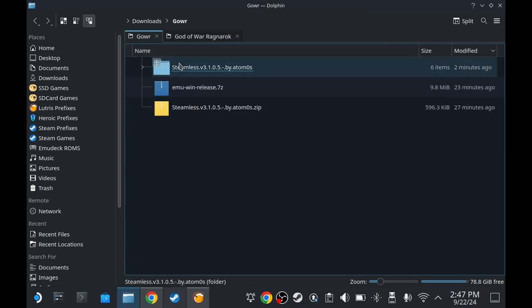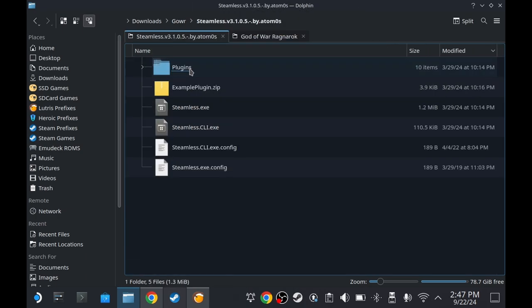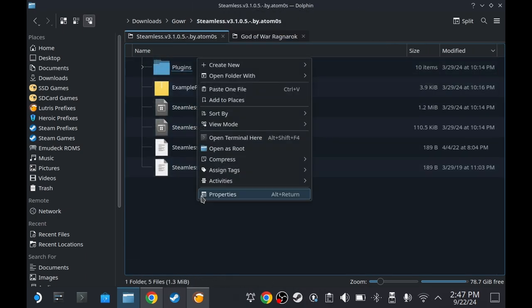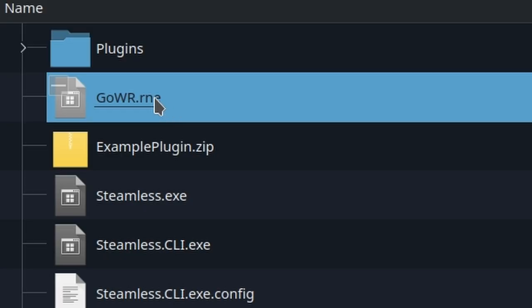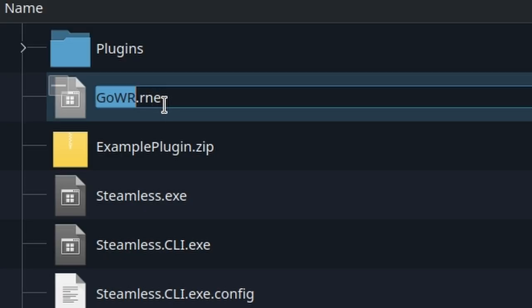Go back to Steamless. Open Steamless folder. And paste it here. Rename it to .exe.